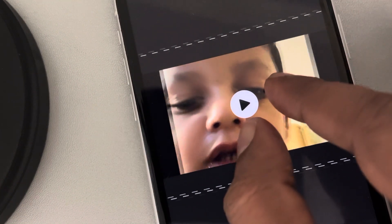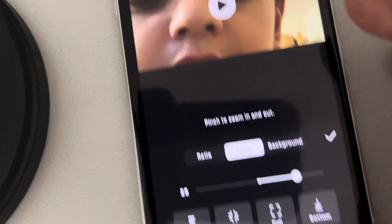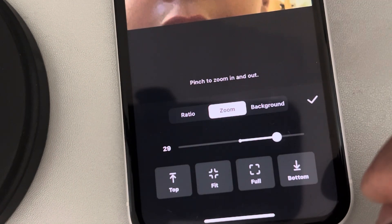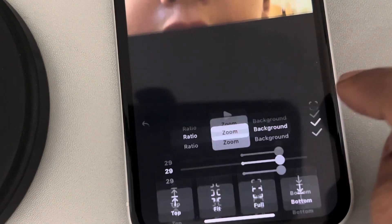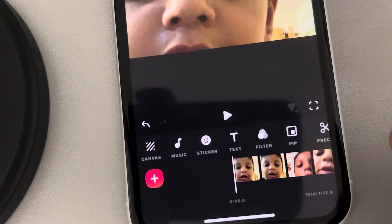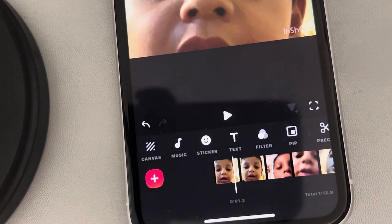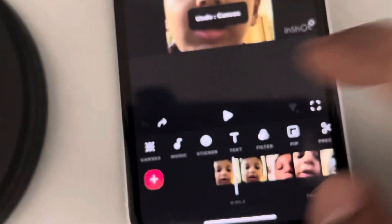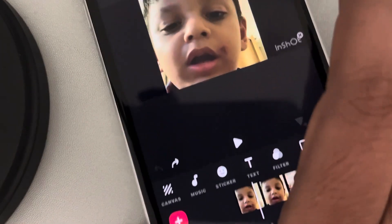Another way to do this is by pinching it. Zoom according to your wish, and once you're satisfied, tap on this and now the video is zoomed.